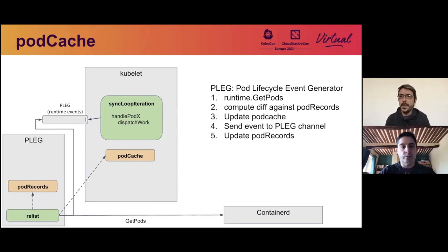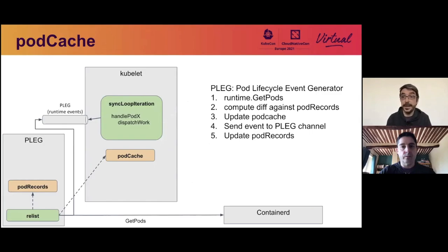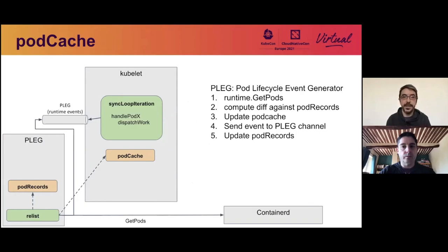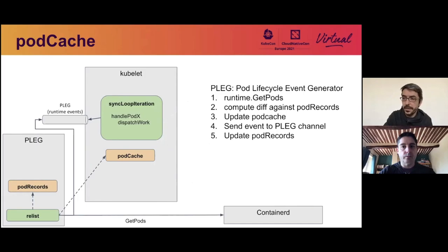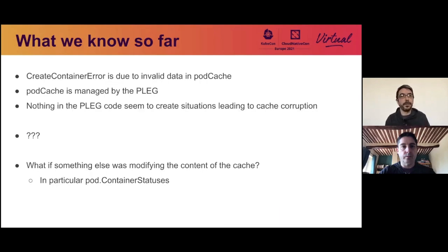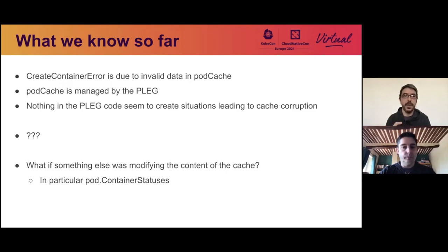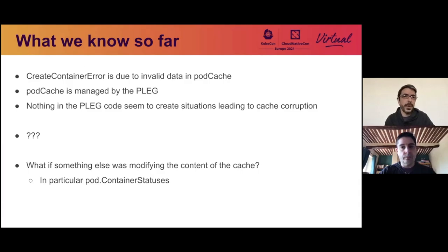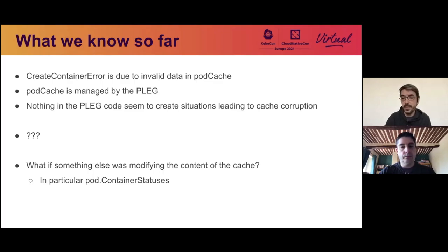So what is the pod cache? The pod cache is a cache of all the pods in the kubelet. And how is it maintained? So the pod cache is maintained by the pod lifecycle event generator, the PLEG, which is the component responsible for observing what's happening with the runtime, updating the cache, and generating events that will then be received by sync loop iteration. And it seems that this cache gets corrupted somehow. So here's what we know. The data in the pod cache is wrong, the pod cache is managed by the PLEG, and there's nothing in the PLEG that seems to indicate situations where we can get corruption. So what's happening? And at that point, we were wondering, well, what if something else is modifying the content of the cache? In particular, the container status field, which is what's wrong here.